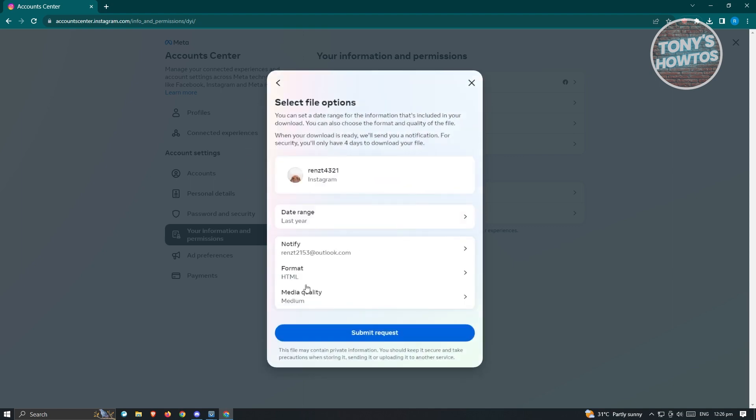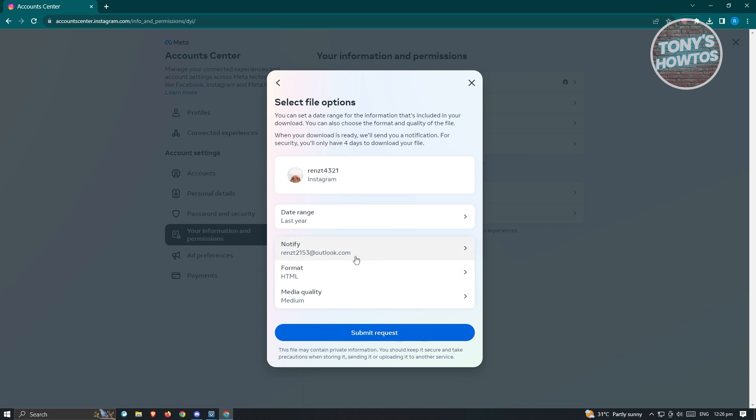In this case, choose 'All time'. From here you can choose the notification way, meaning this email address is going to be the one receiving notification that the download is now ready or the download link for that specific file or information.